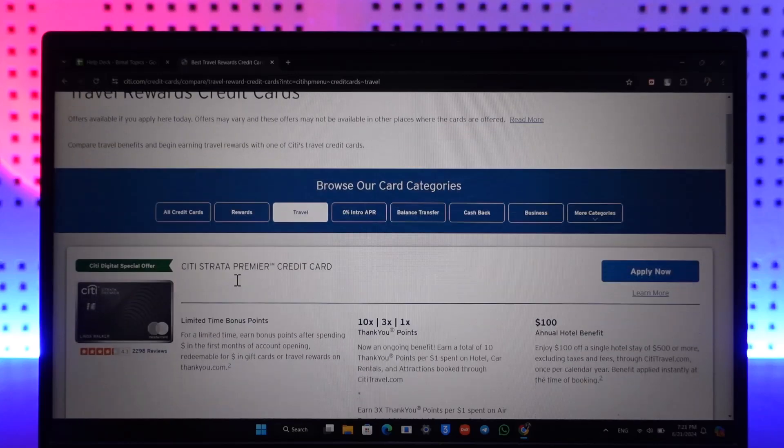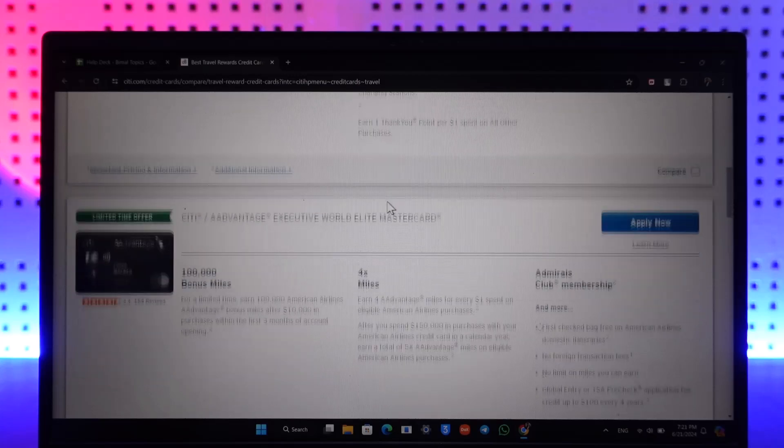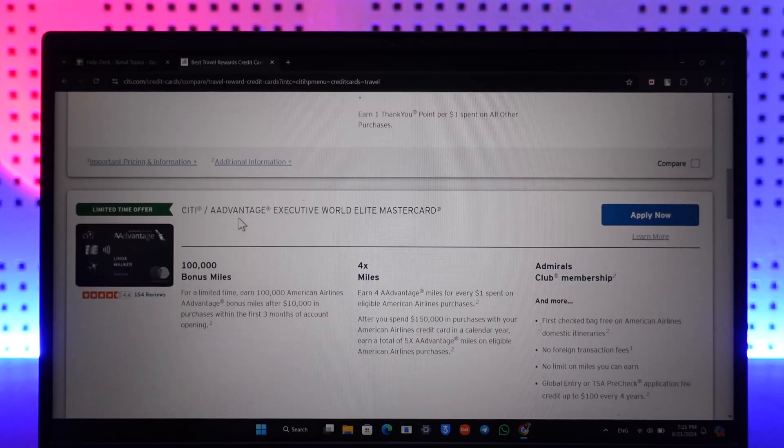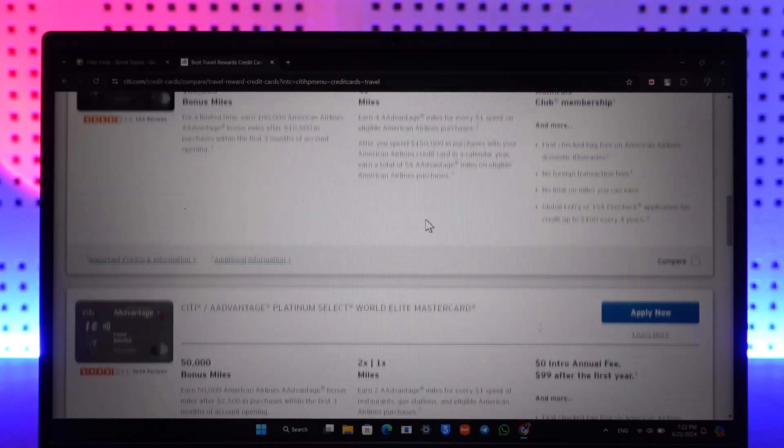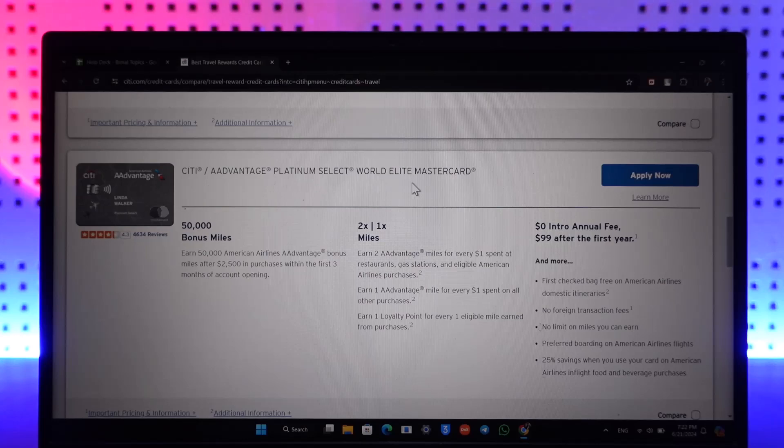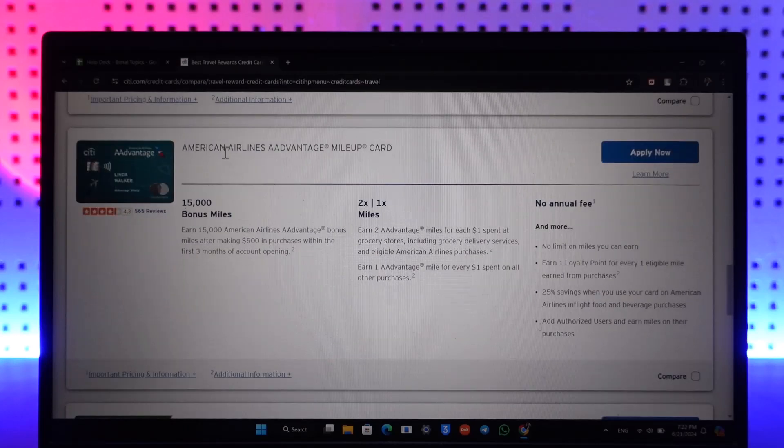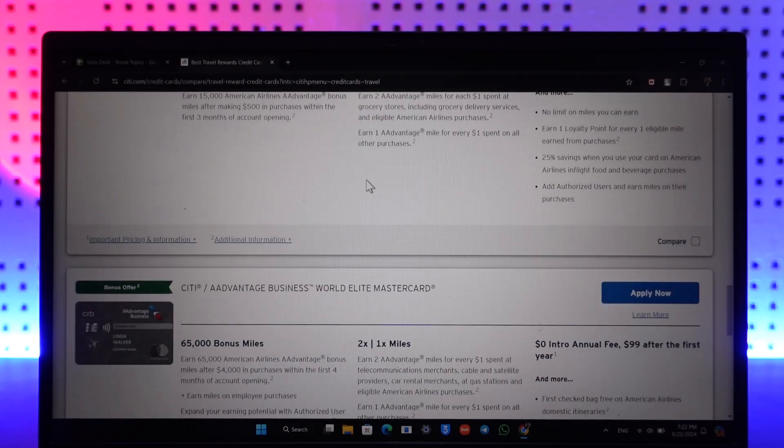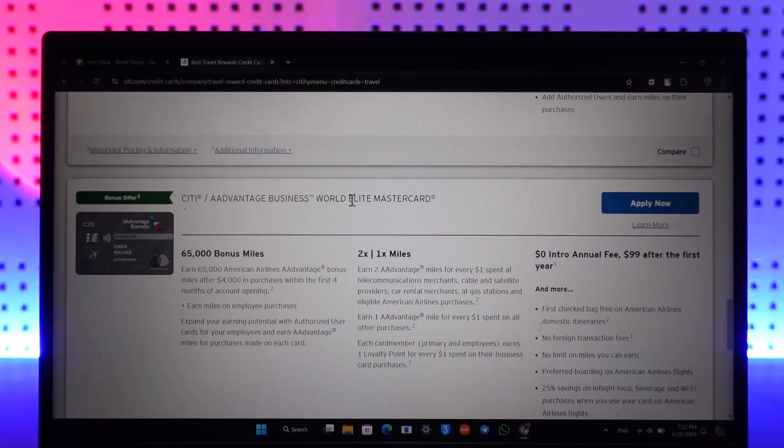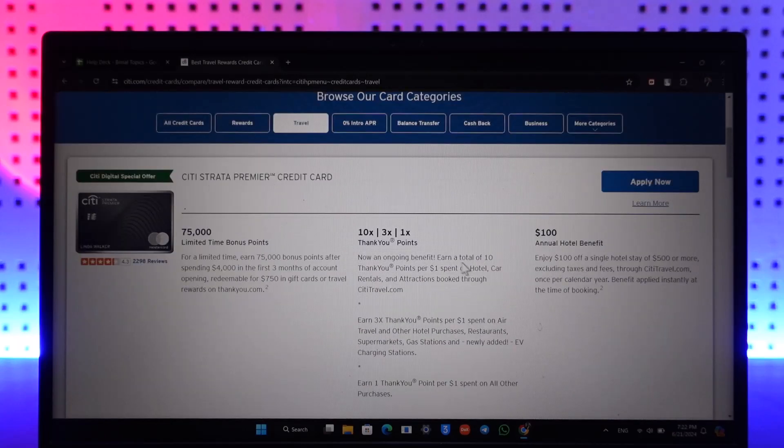When you go to travel credit cards, you will see what these cards are all about. You can see Citi Strata Premier credit card, Citi Advantage Executive World Elite Mastercard, Advantage Platinum Select World Elite Mastercard, American Airlines Advantage Mileage card, and different types of cards depending upon what kind of travel card you would like.